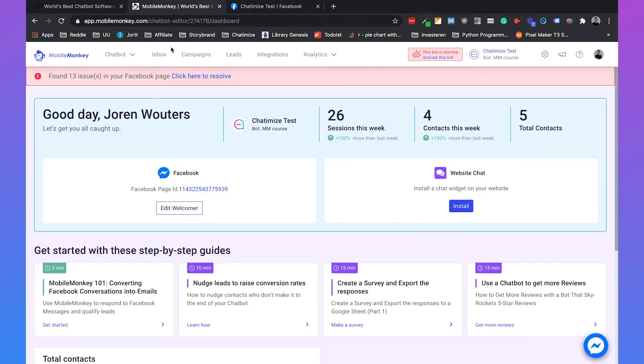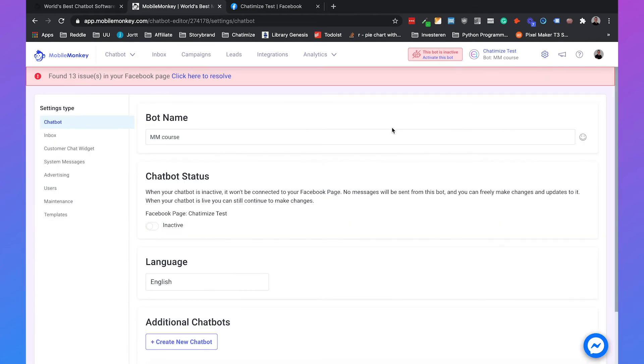That's basically what you need to do. Then if we go back to MobileMonkey, if you're new to MobileMonkey they automatically make a chatbot for you. If you're not new to MobileMonkey like me, I already made a chatbot once, then you need to make a new chatbot.